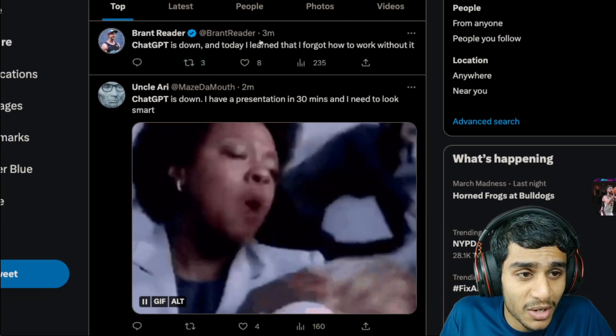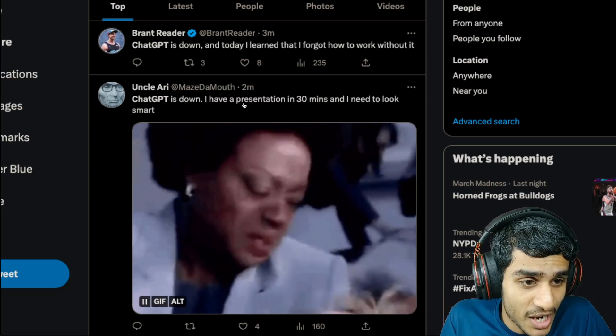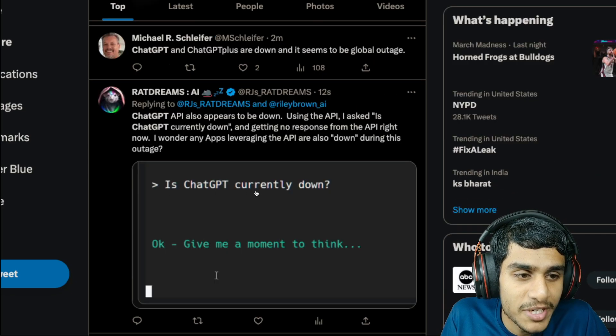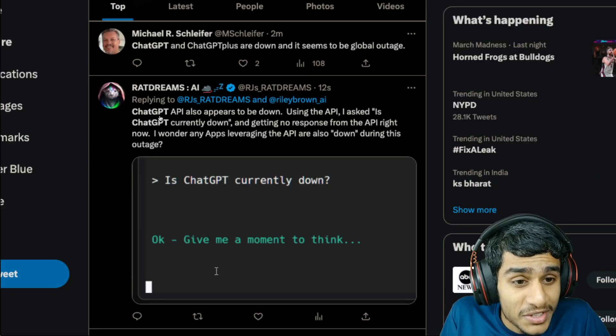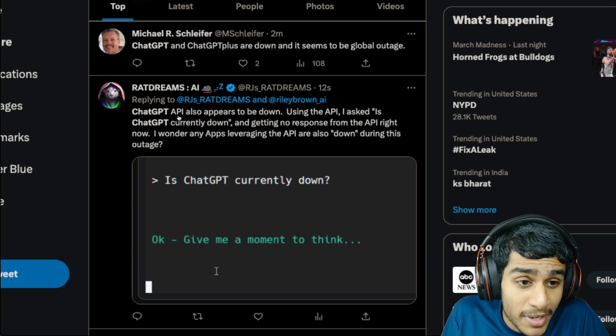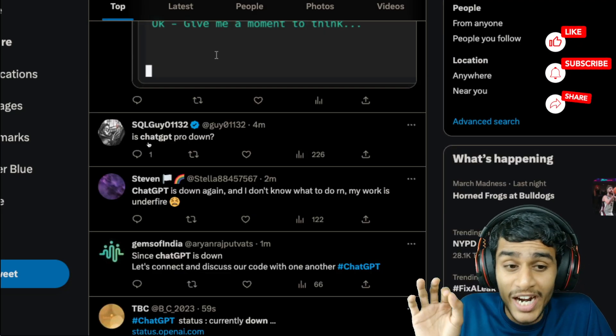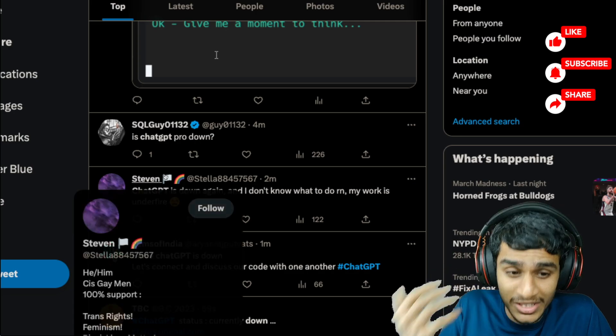ChatGPT is down, have to work without it. ChatGPT is definitely down. Along with it, ChatGPT API appears to be down as well. Also the ChatGPT Pro is down as well.